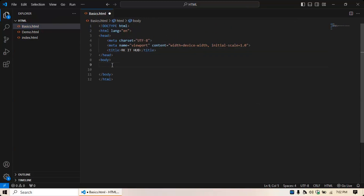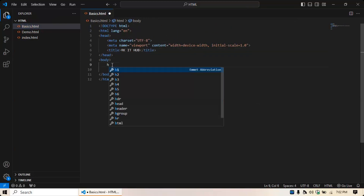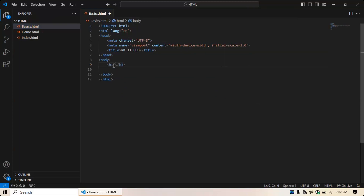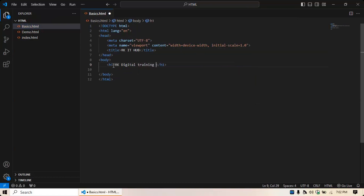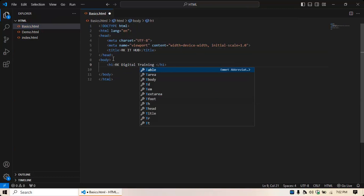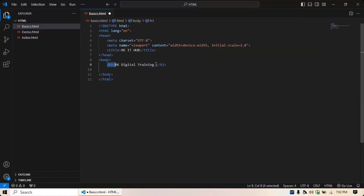The first basic element is headings. When we say headings — H1 through H6 — we call these heading tags or heading elements. When I type H1 and press Enter, I'll give the name 'RK Digital Training'. There is a starting tag and an ending tag for the H1 element, and inside those tags your content will be placed.